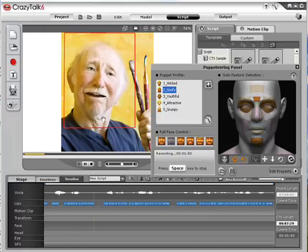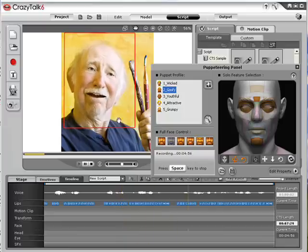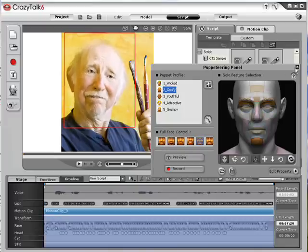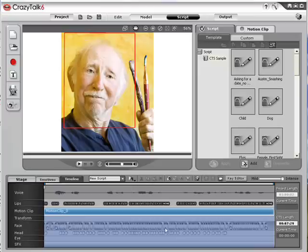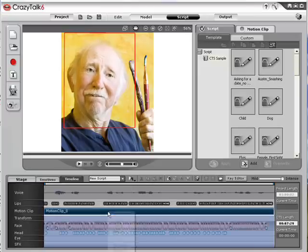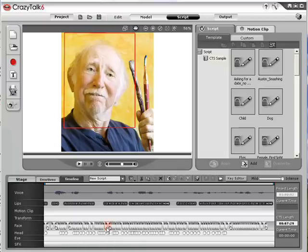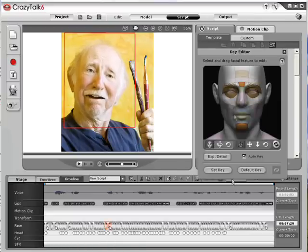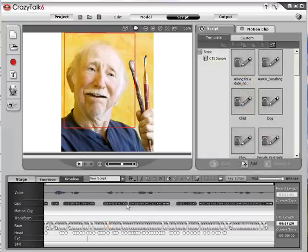These expressions will be recorded onto the timeline, where you can further refine and customize by ungrouping the motion clip and using the key editor to select and edit existing frames or create new ones.